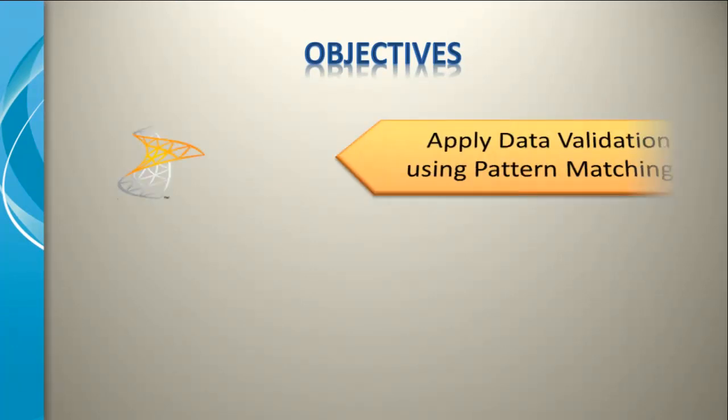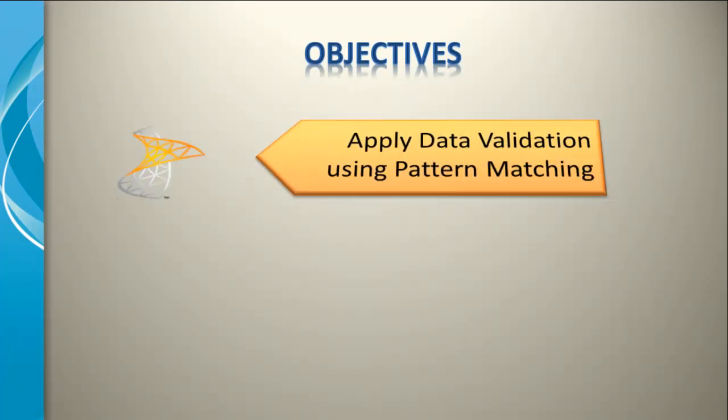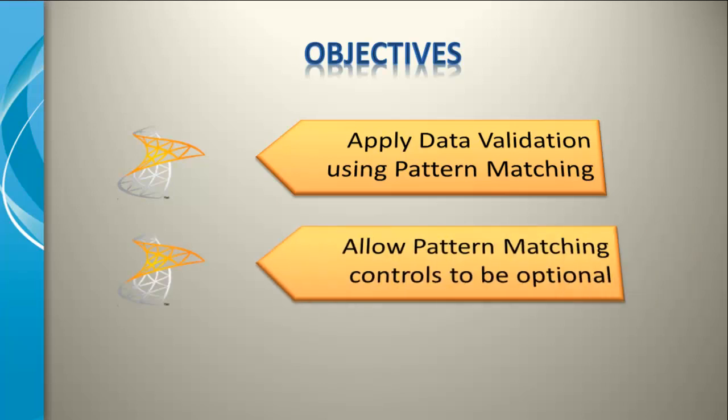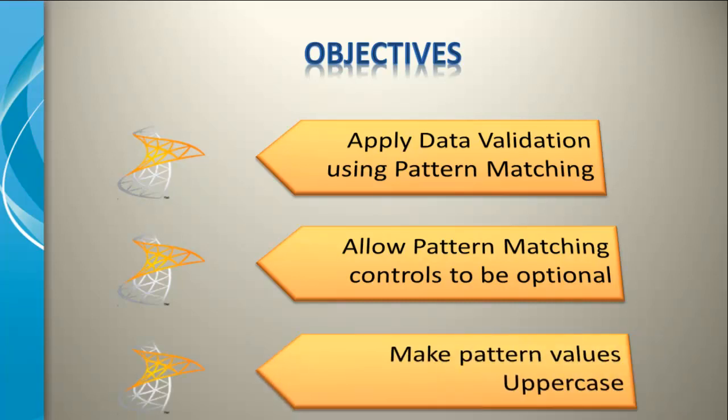The objectives of this tutorial is to take you through how to apply pattern matching to a data validation rule, how to prevent the pattern matching becoming mandatory, which is quite common, but also to make sure that when the users add the value into this text box the characters become uppercase.